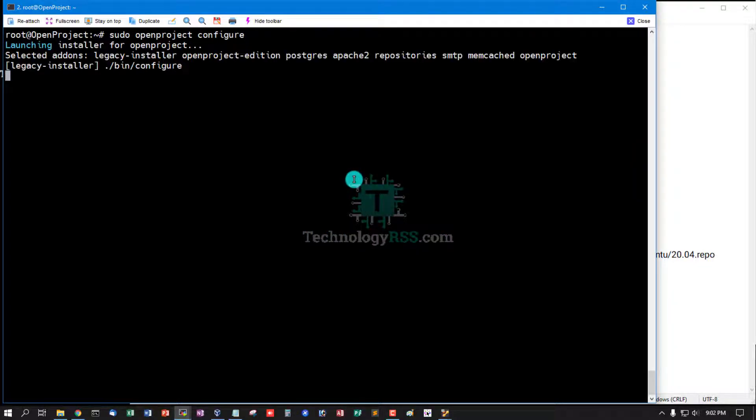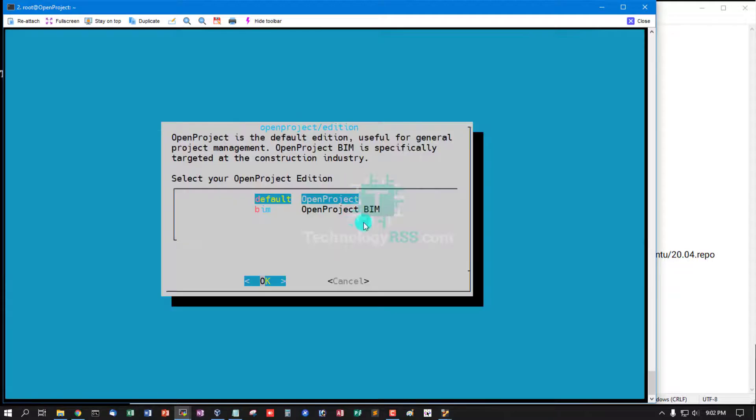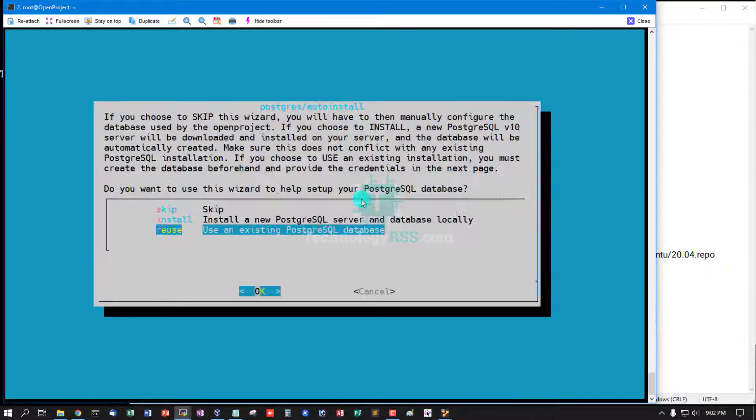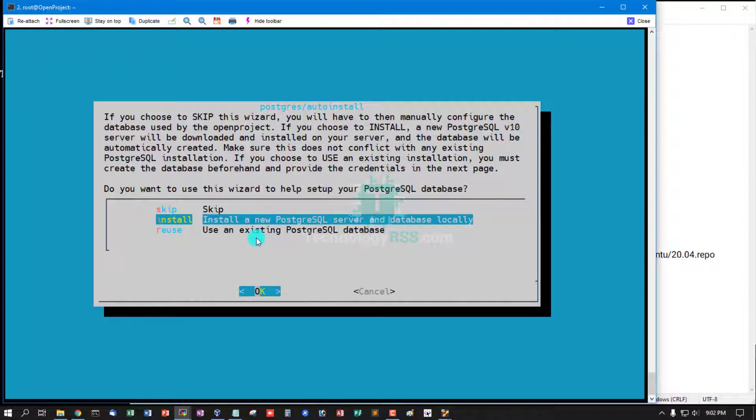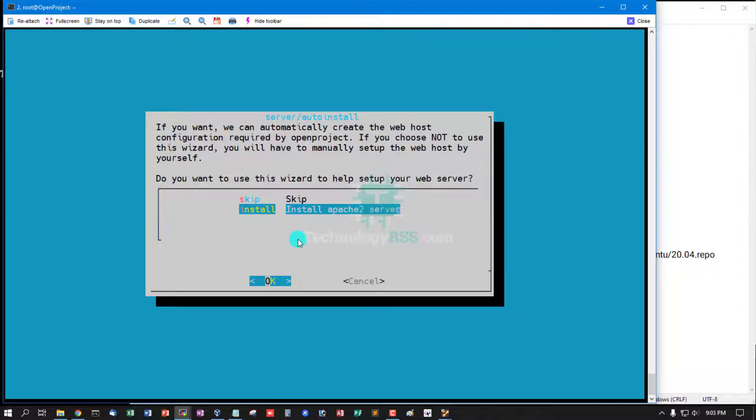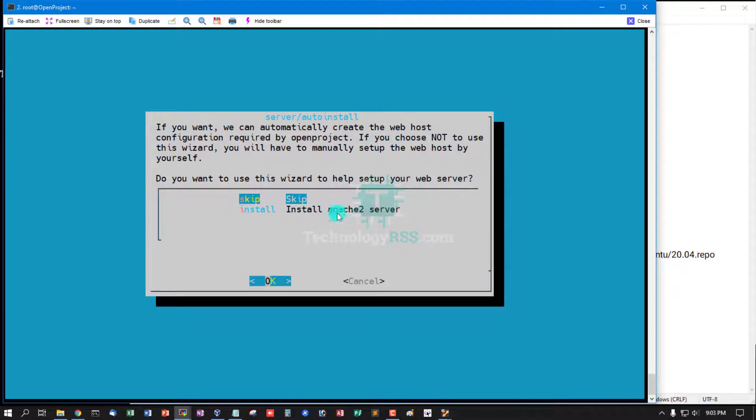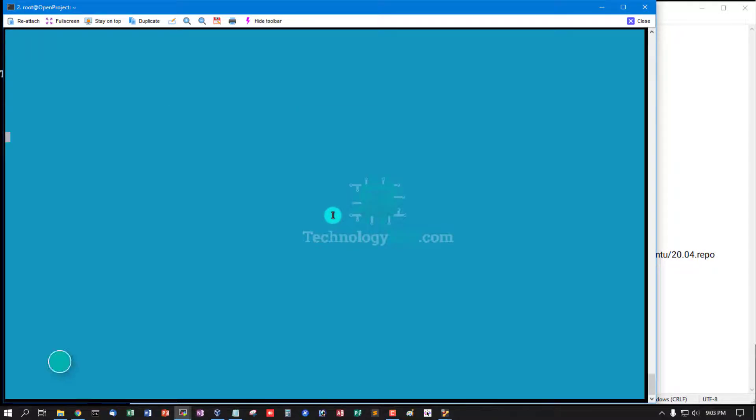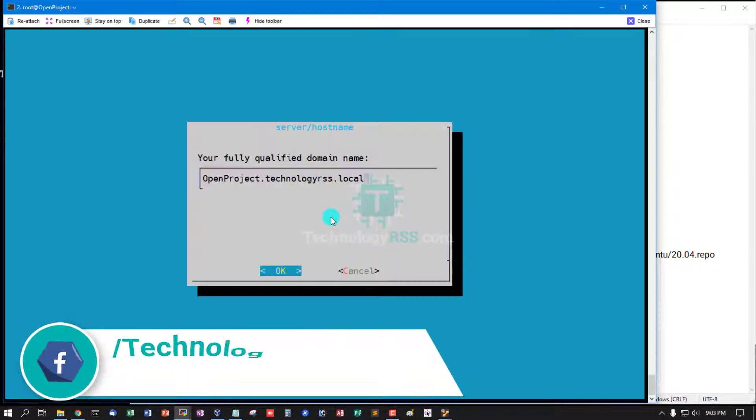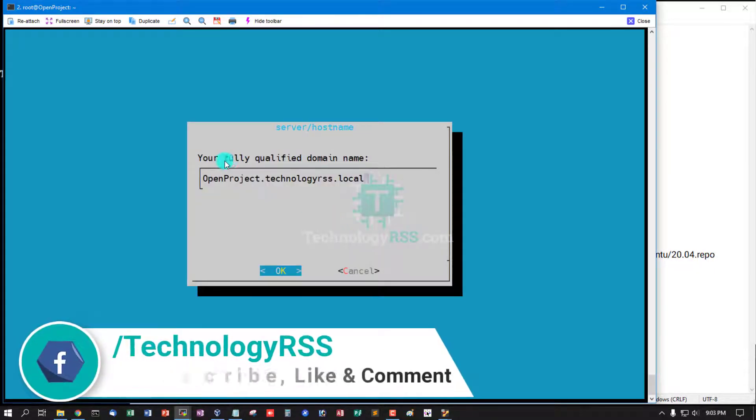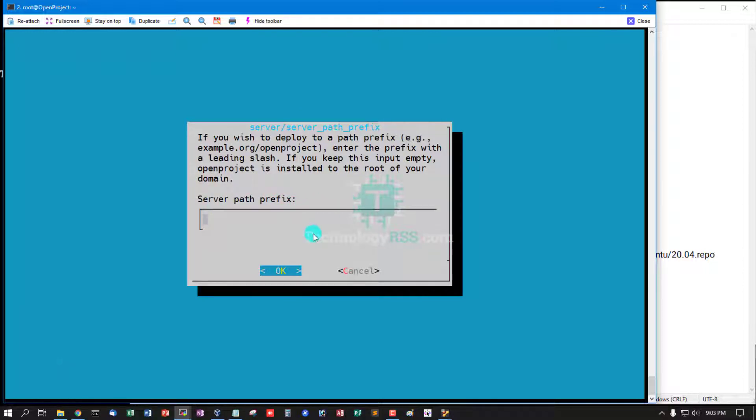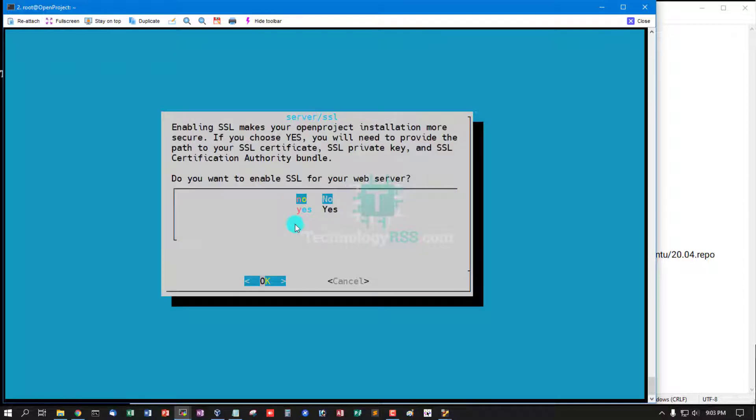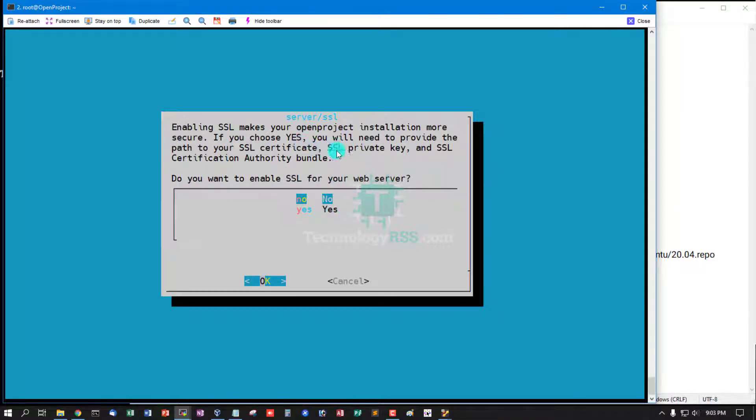Now a popup opens using default OpenProject settings. Select the second option: install a new PostgreSQL server and database locally, then press enter. For web server, this is my fully qualified domain name, auto-detected server path. Prefix not needed, skip. Server SSL: if you want to install Let's Encrypt SSL, you can click yes.